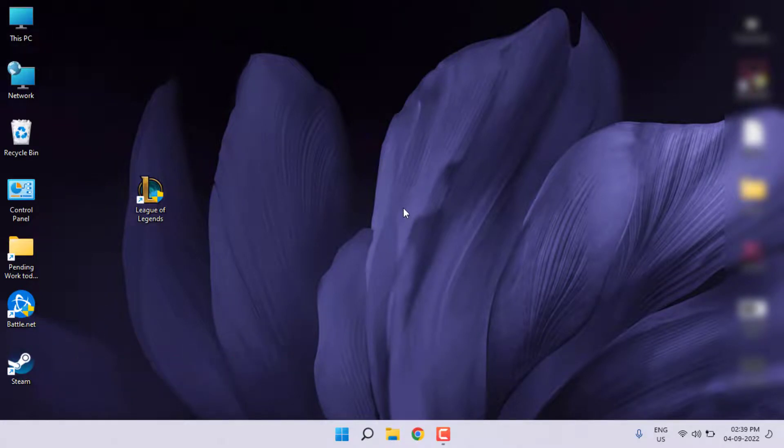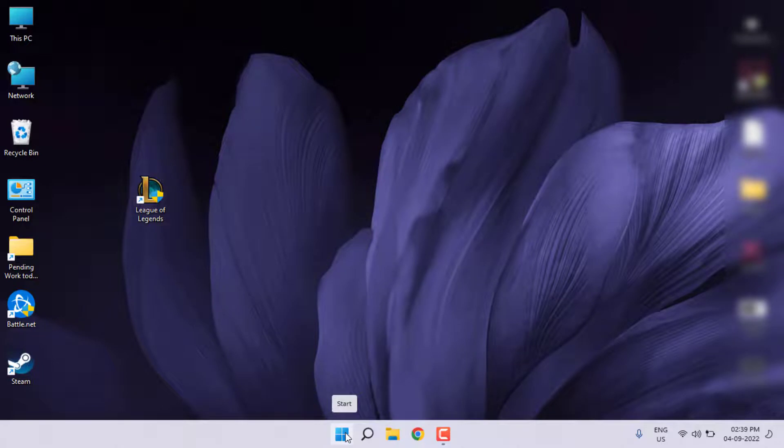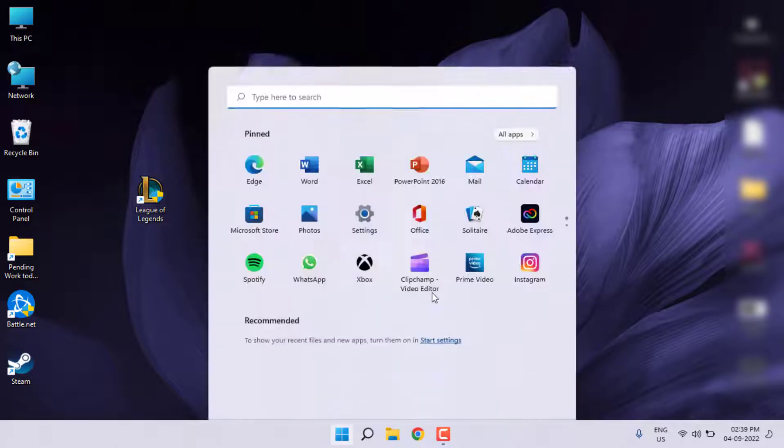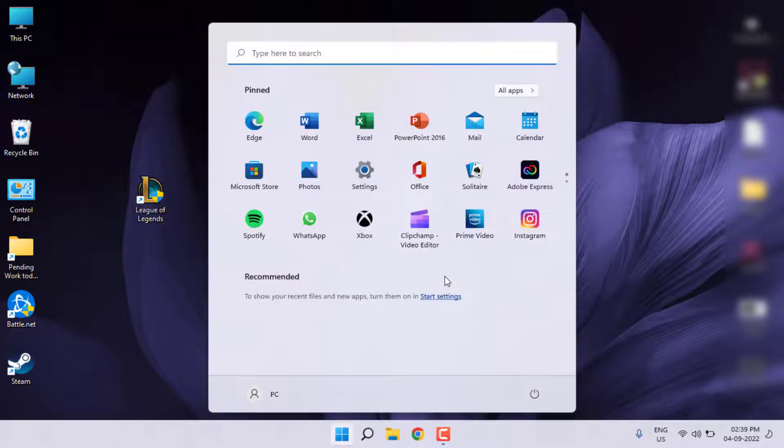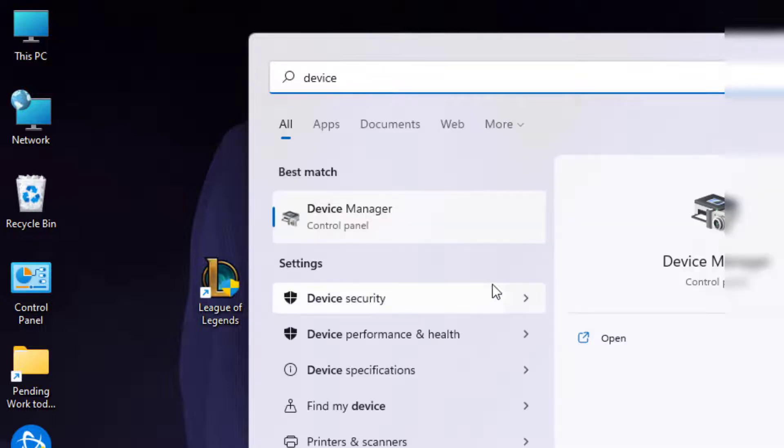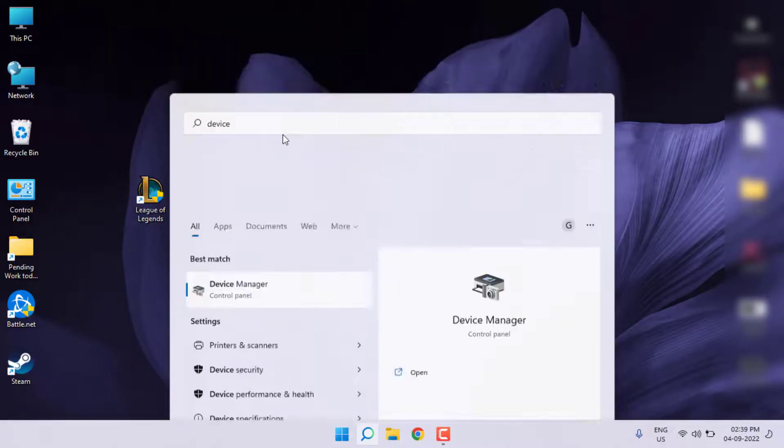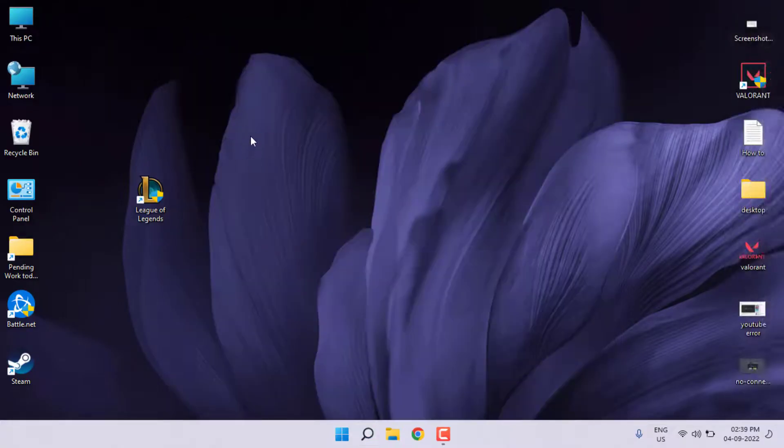Method number four: go to Device Manager. Open the Windows 11 search bar and type Device Manager. Click to open Device Manager.